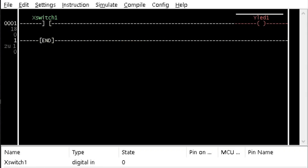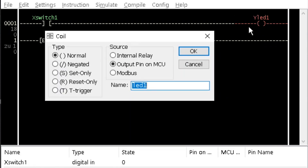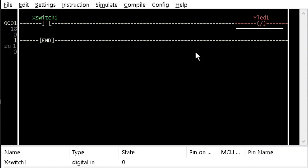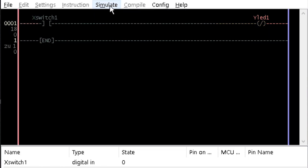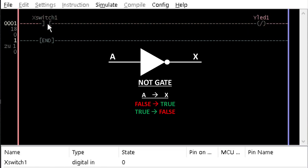Now let's consider the various logic gates that can be created with contacts and relays. Insert a contact and a coil in a row, just as in tutorial 2, and name them Switch1 and LED1. Double-click on the coil to open the configuration window. Click on the checkbox beside Negated and click OK. Notice the change of symbol of the LED1 coil showing that it is negated. From the simulation menu, select Simulation Mode and then Start Real-Time Simulation. Observe the signal reversal when you double-click on X-Switch1 contacts. This logic operation is called a NOT gate.